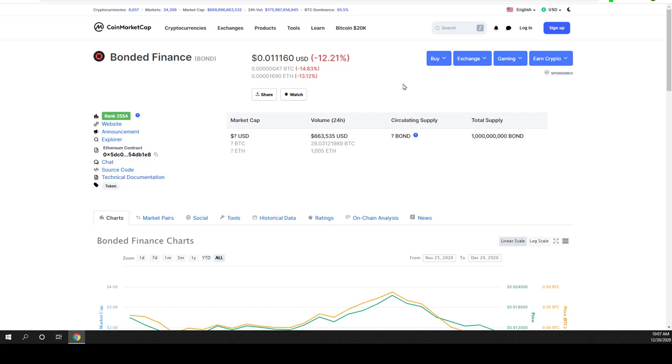We are not even there yet, we are at the very beginning and if you have been in previous bull markets guys then you should know that there are no tokens on coin market cap which have a total supply of 1 billion and cost less than one dollar.